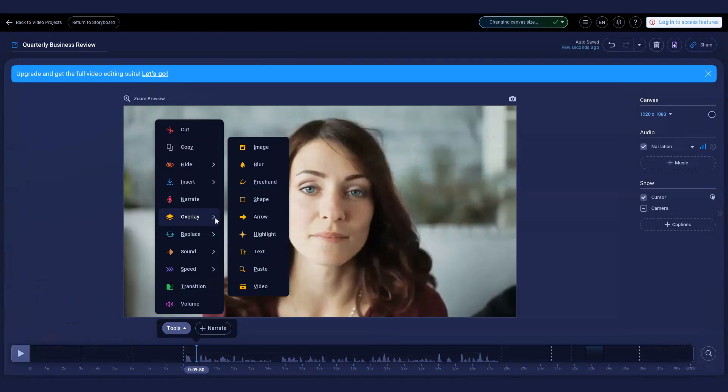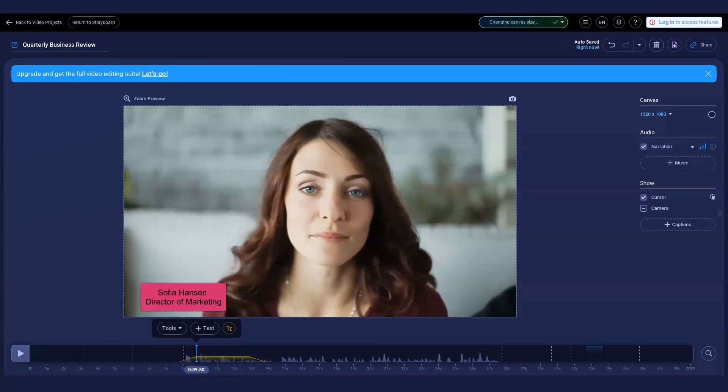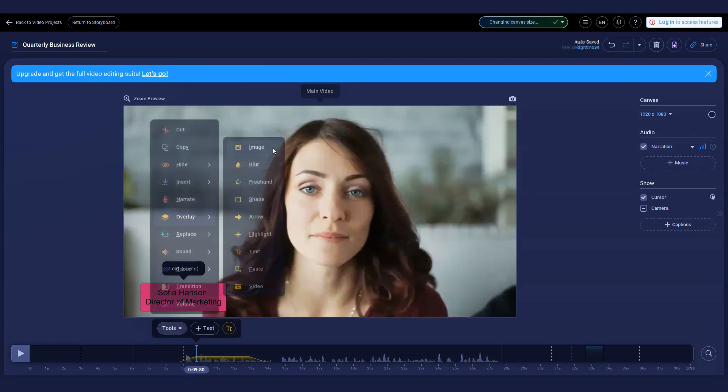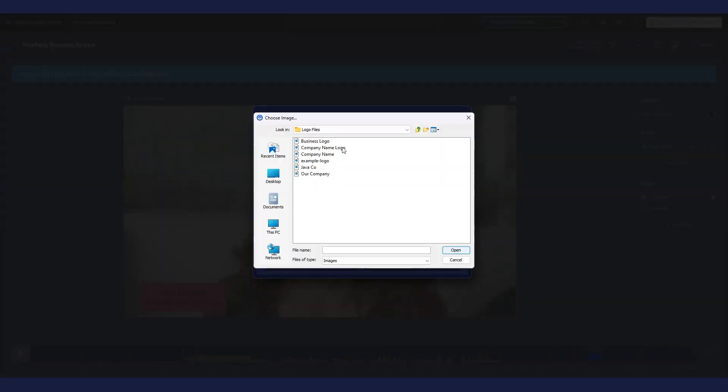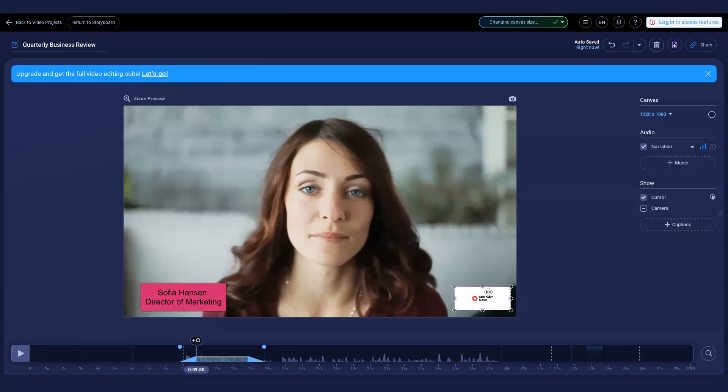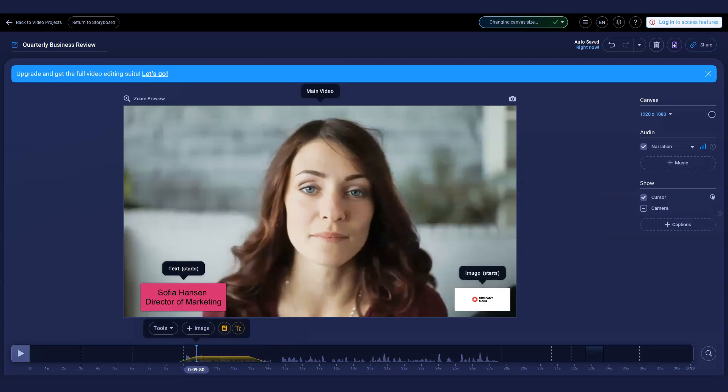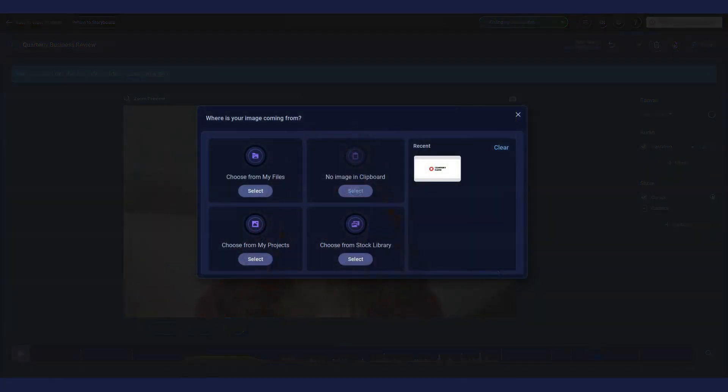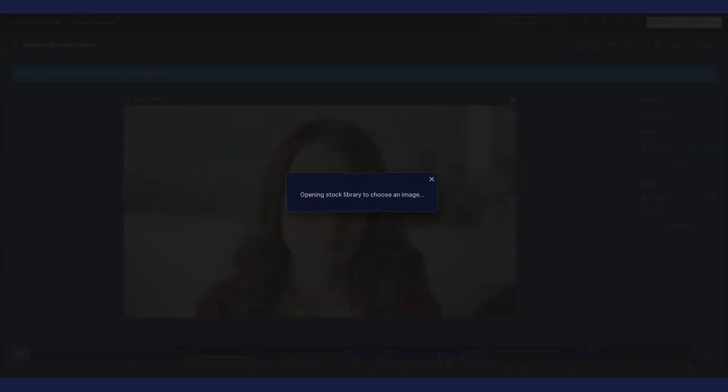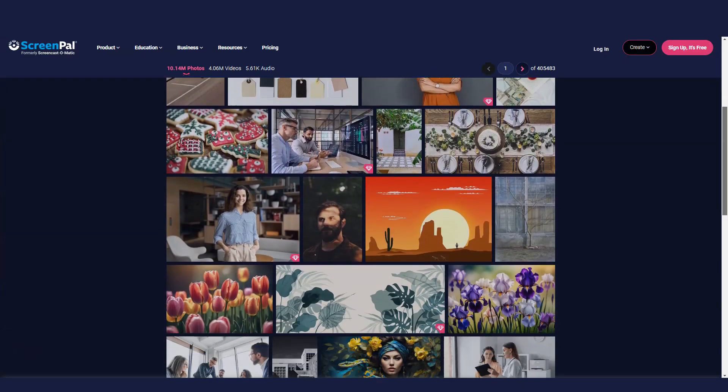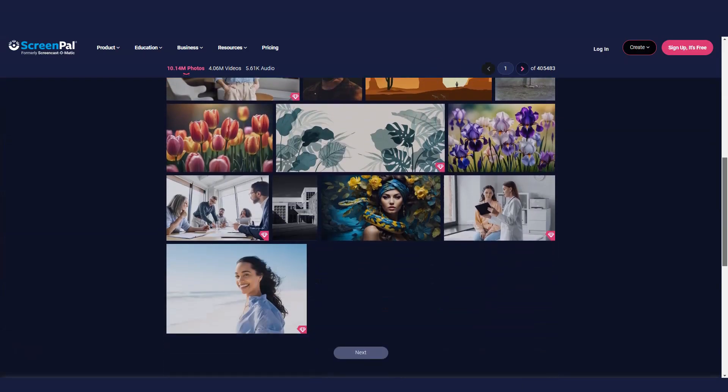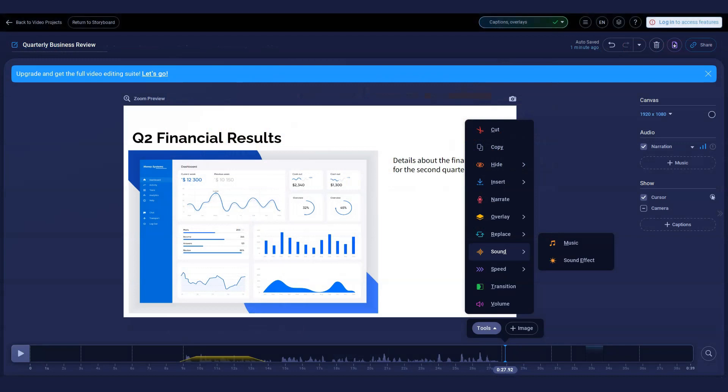Use overlays to personalize your video: rich text, shapes, or upgrade to use blur. You can also add your own images or videos as overlays. Click the tools to add your own images to your videos and images from our stock library. Engage your audience with sound effects and music.